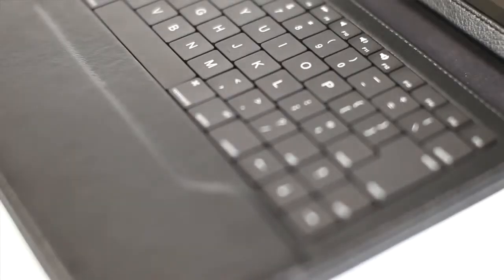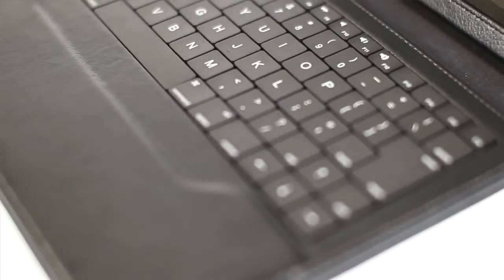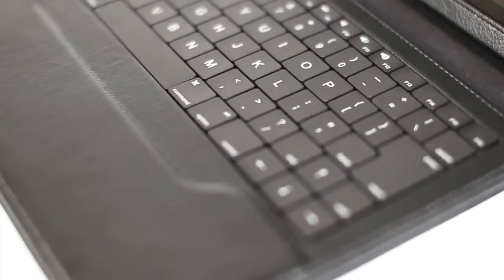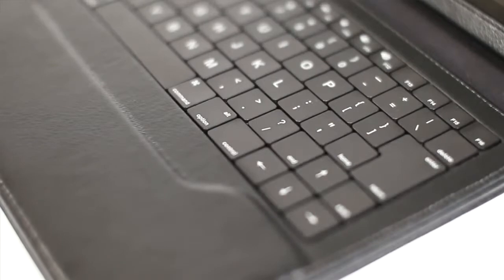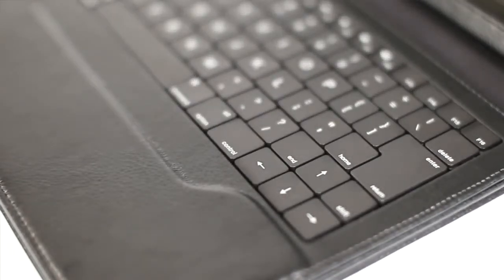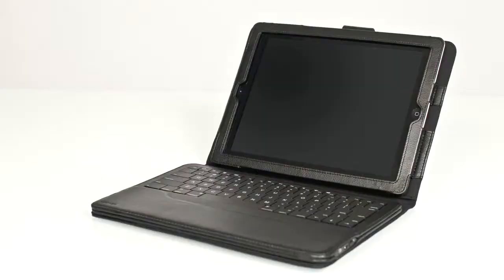Another issue is that there's a two key width caps lock, but only a one key width backspace, making the backspace incredibly easy to miss. That backspace key is horribly tiny.